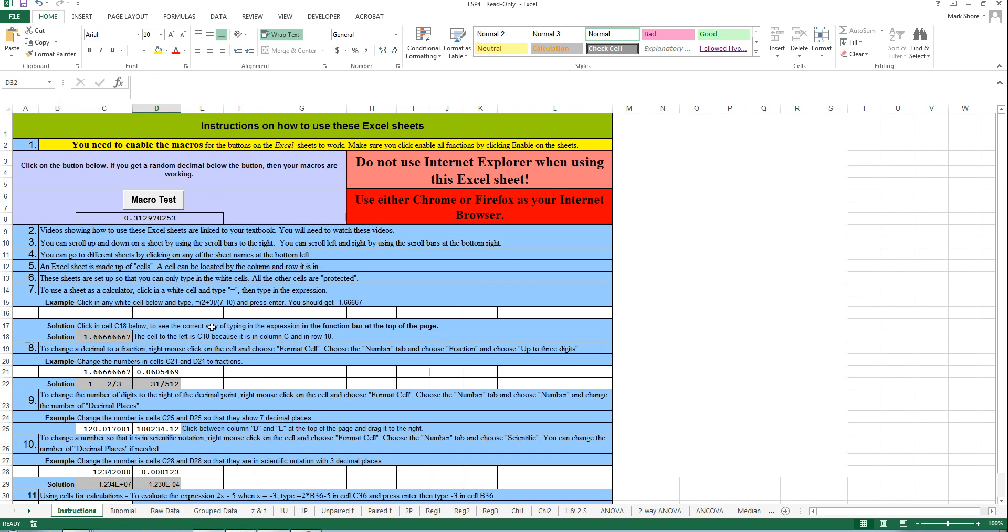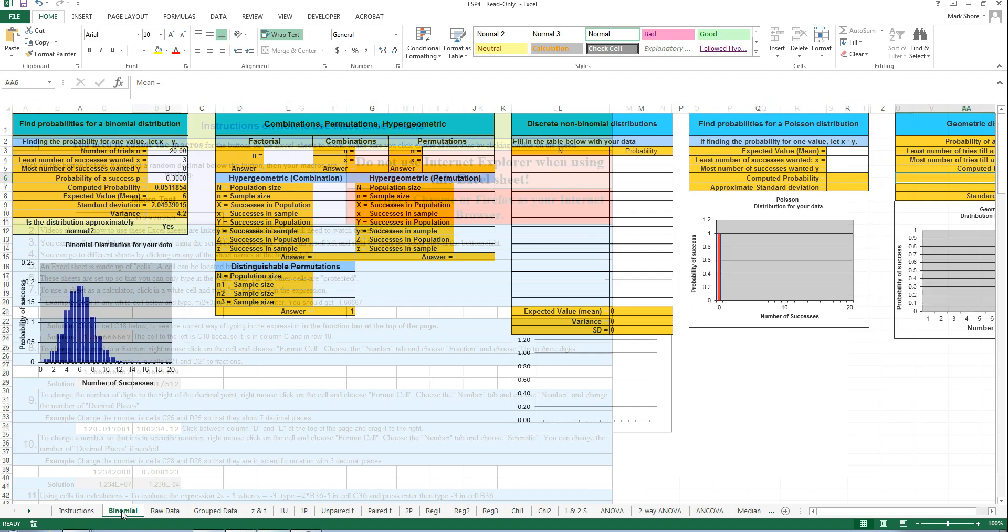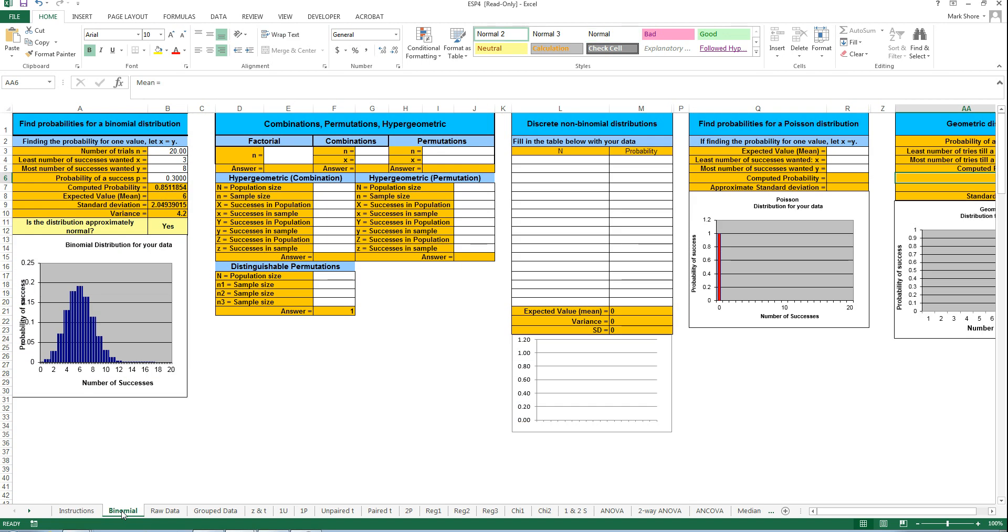This is what it looks like when you open the Excel sheet, and this is just the instruction sheet. It's worth reading. The sheet that we use is the binomial sheet. The very first section that we use on the binomial sheet is this right here where it says combinations, permutations, hypergeometric. This does a lot of stuff from section 1.3 and 1.4.